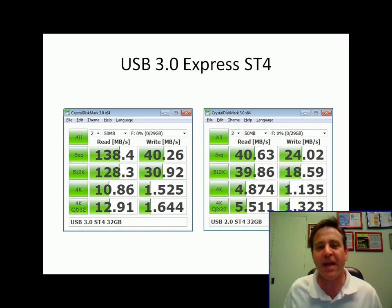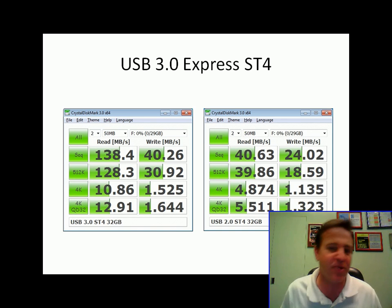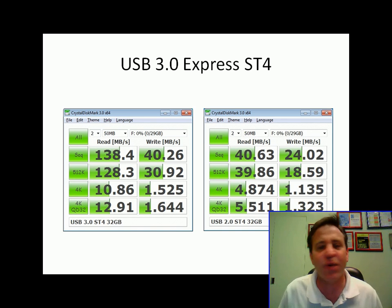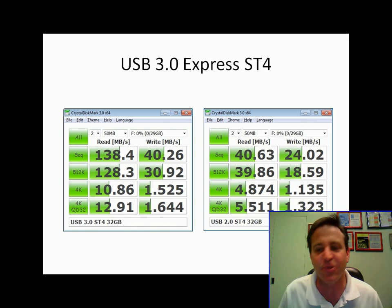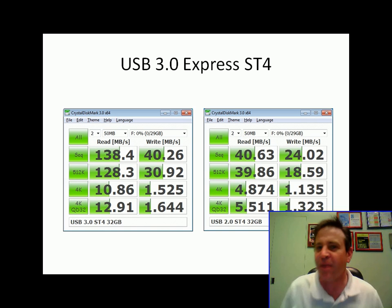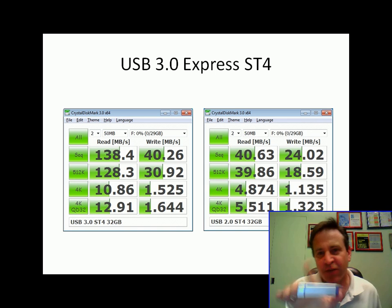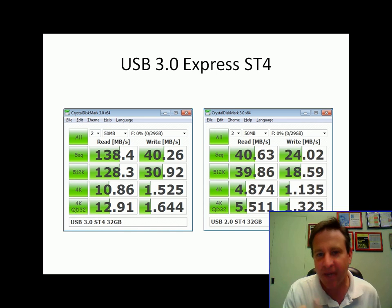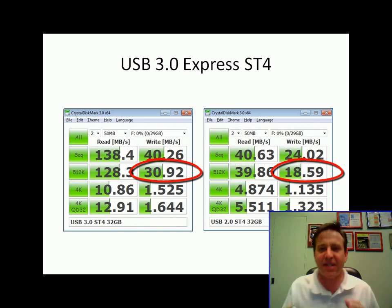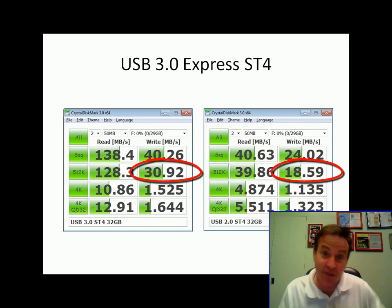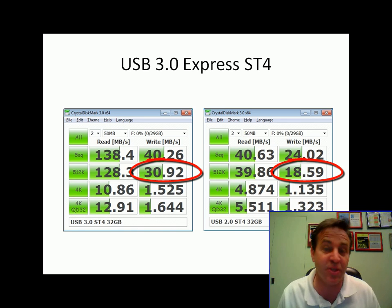So I went ahead and pulled those numbers as well. 40 and 24 — those are the marketing numbers, that's USB 2. But the most important number to look at with a USB flash drive from anybody is your 512k random writes. That's how it's going to show you the user experience when you're transferring data.